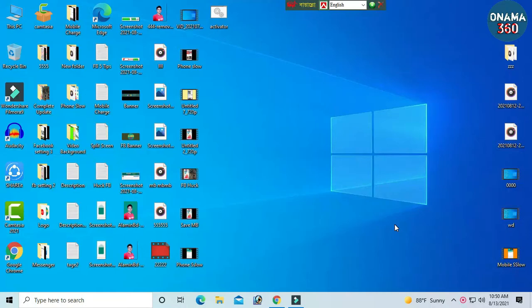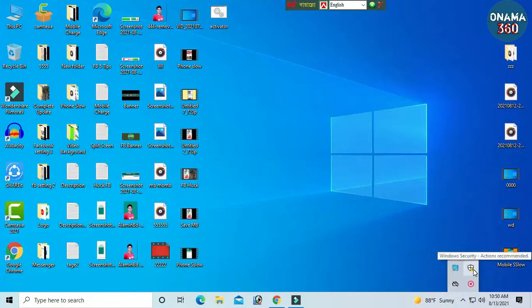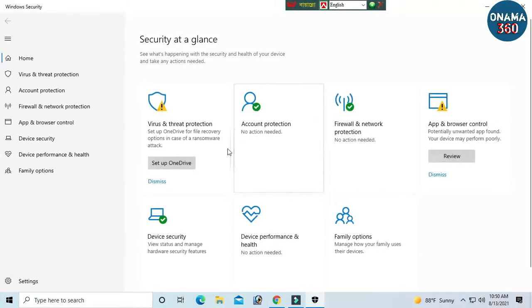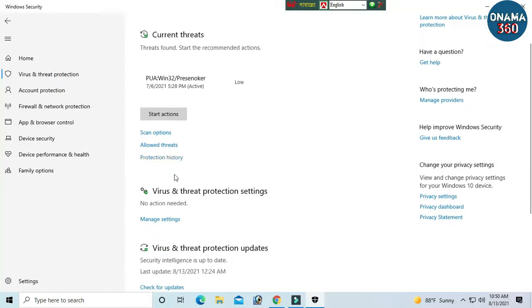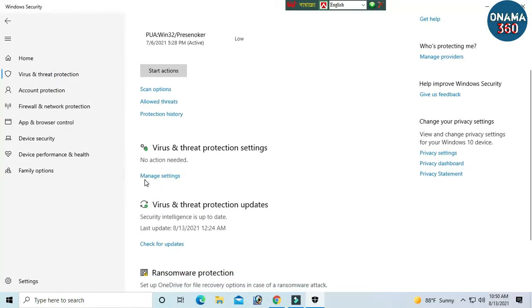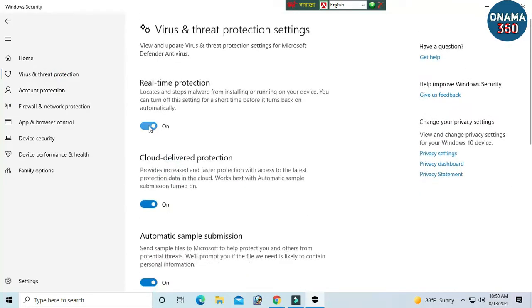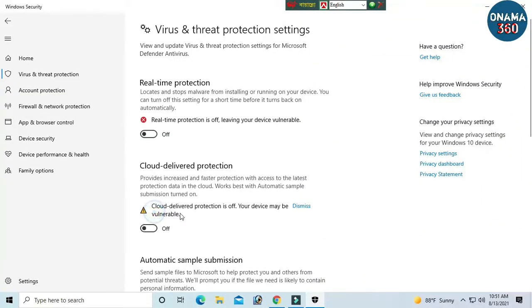We will click the arrow button and press the arrow button. You will activate and manage settings, then click the arrow button.